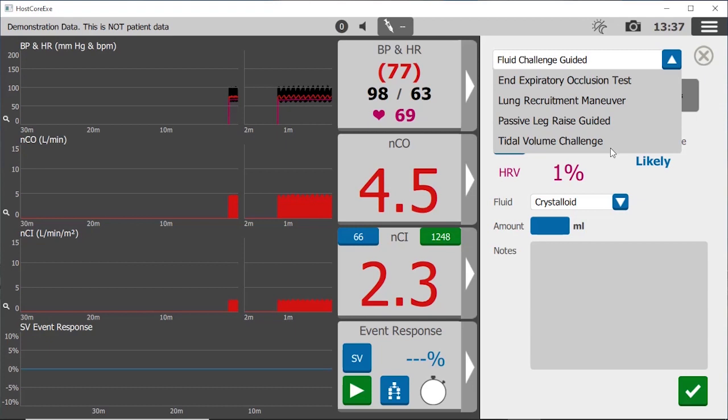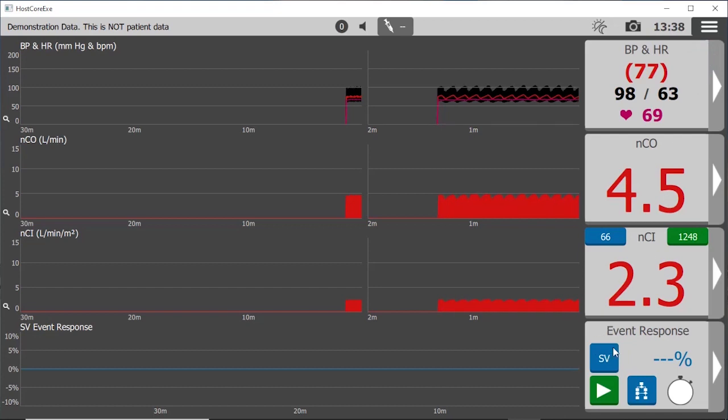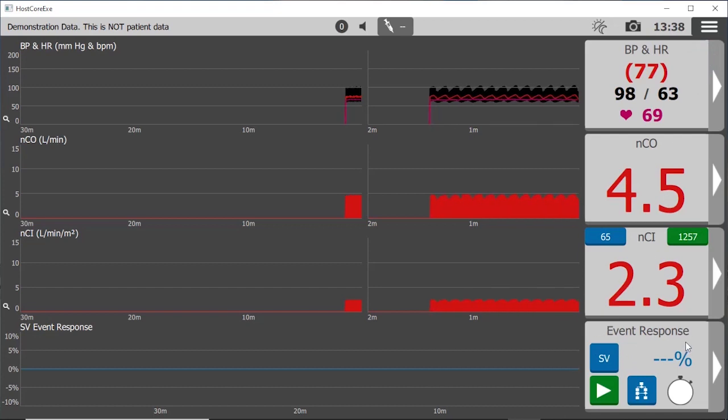In summary then, clinicians can easily obtain advanced hemodynamic values using an off-the-shelf transducer and any manufacturer's vital signs monitor. It's easy with LIDCO.